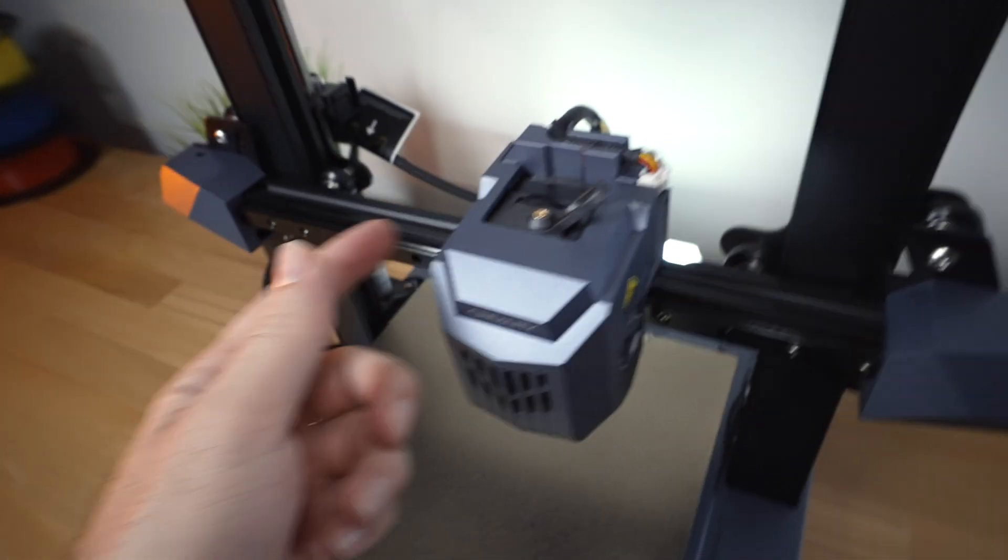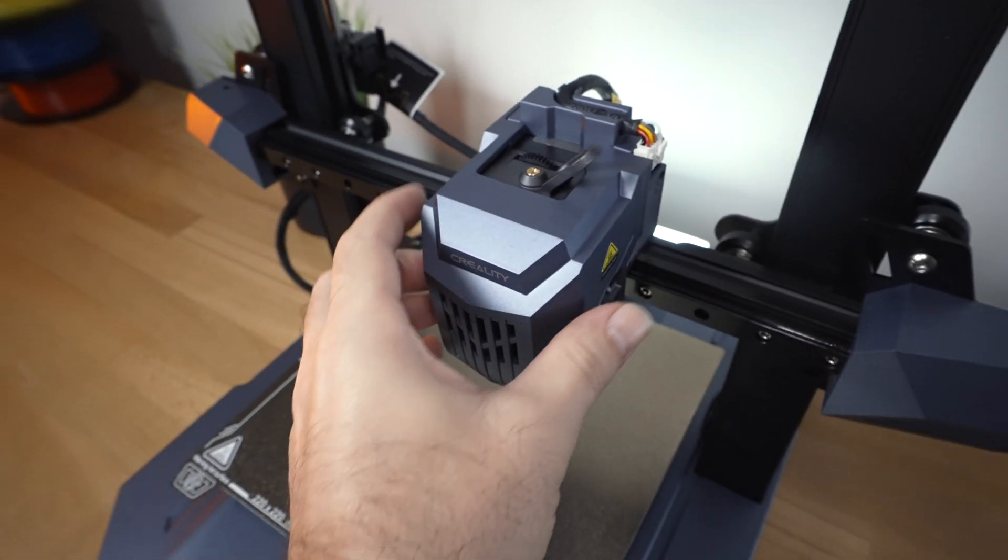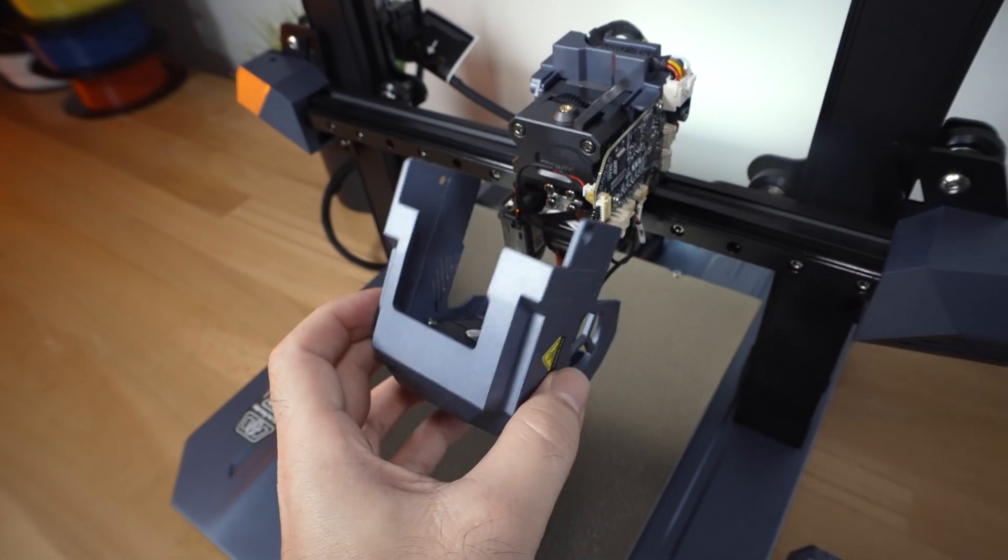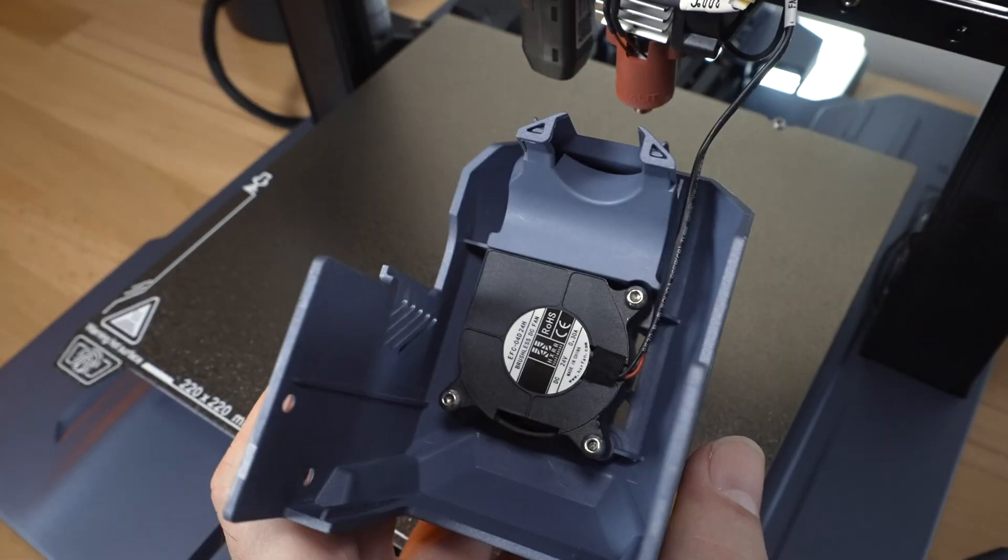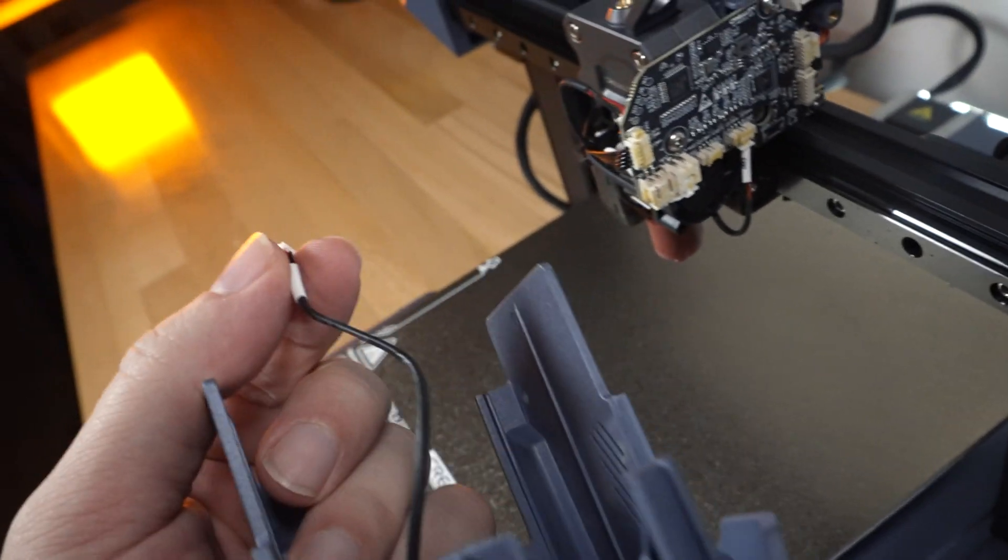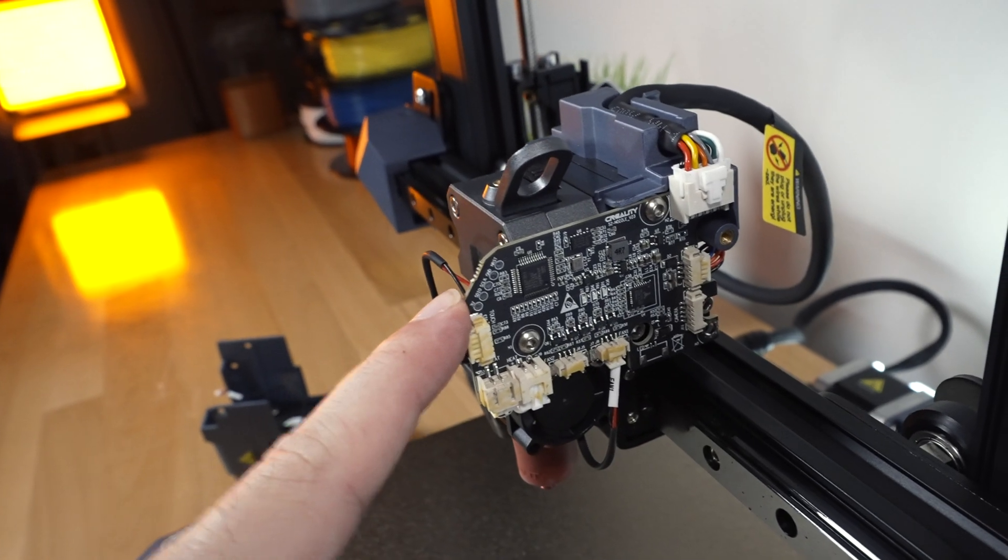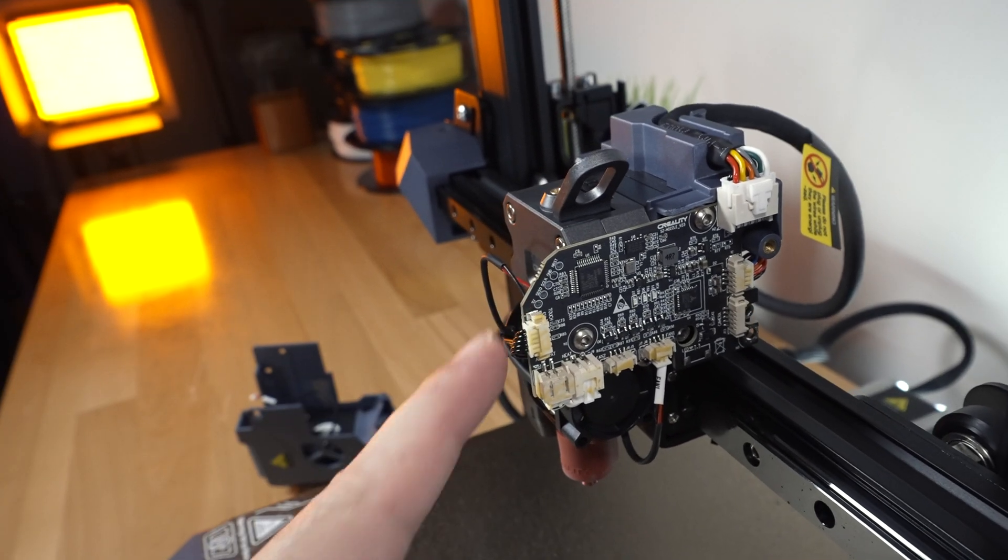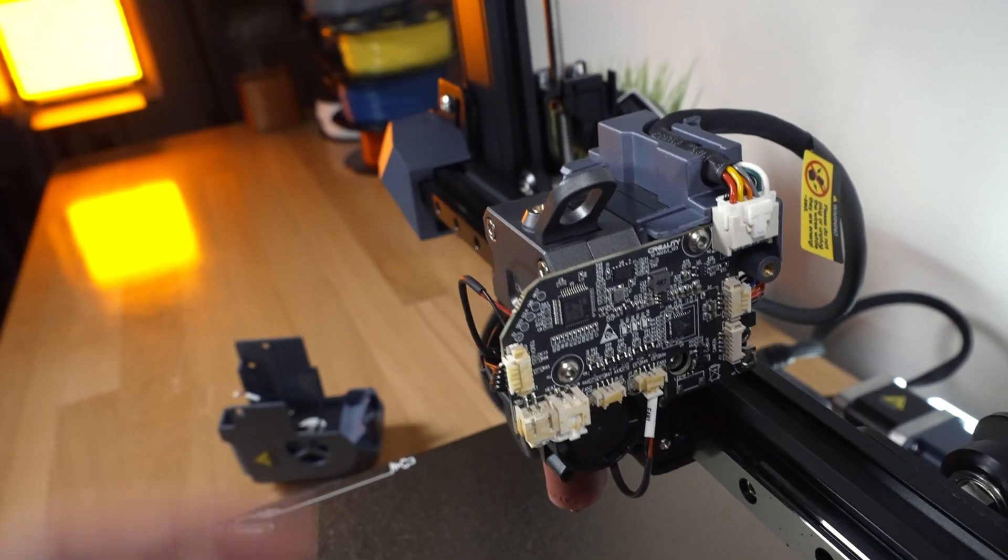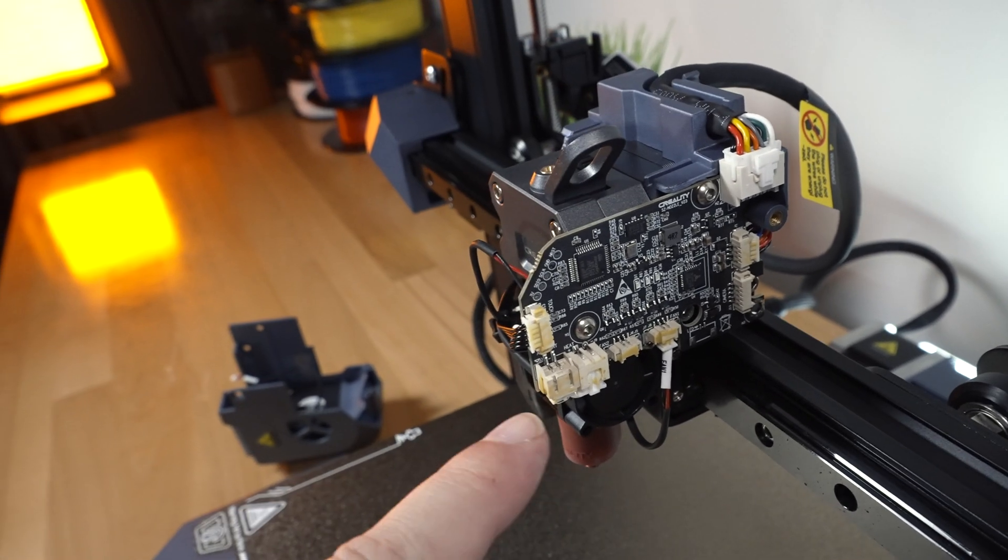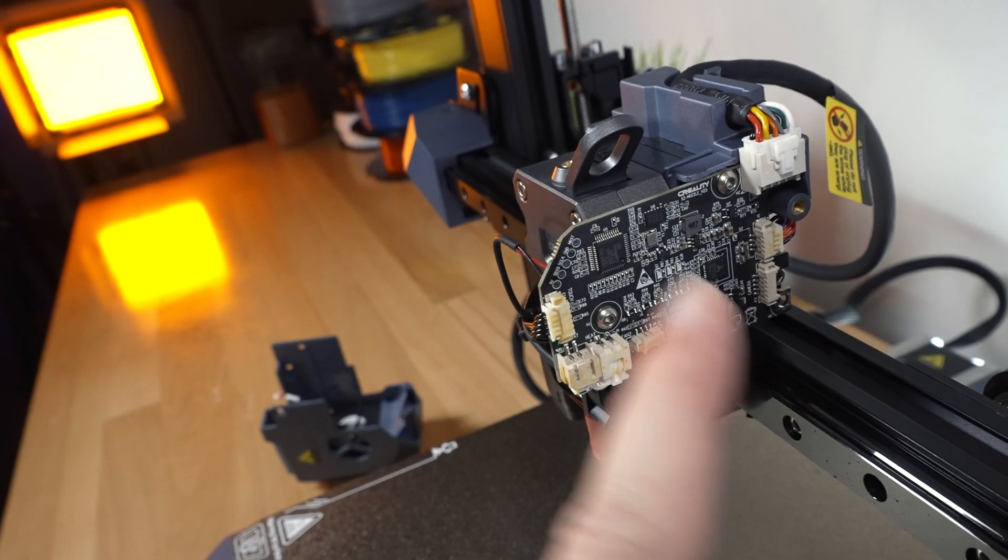So there are a couple of screws that hold the cover, which I took out, so we can slide it off and see a little closer. And there we can see the part's cooling fan with the duct. Very nice. Go ahead and unplug this fan. And we can see there's a separate junction board that gets signals from the main board, and then does the rest of the thinking here.